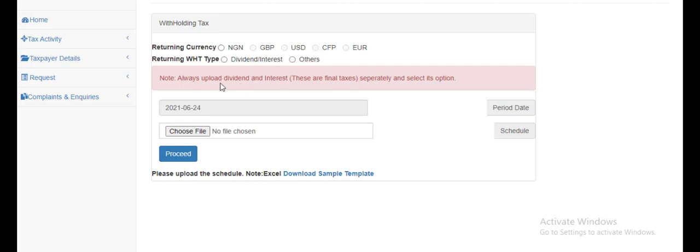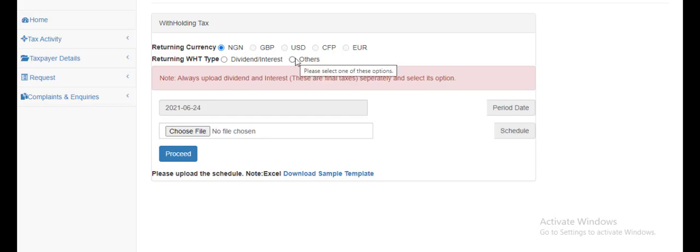So for withholding tax, we're going to file using the Naira currency and tax type is others, not dividend and interest. I think this is the point where everyone has issues on withholding tax filing.